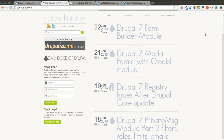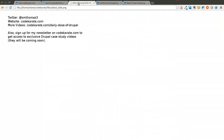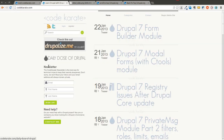Hello everyone and welcome to another Daily Dose of Drupal. As always, I'm Shane. You can follow me on Twitter at smthomas3. You can also go to codecrowney.com and sign up for the newsletter if you haven't already. Go ahead and find me on Google Plus too.